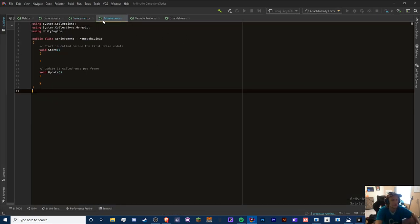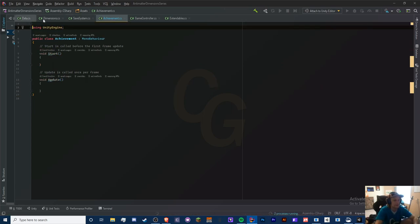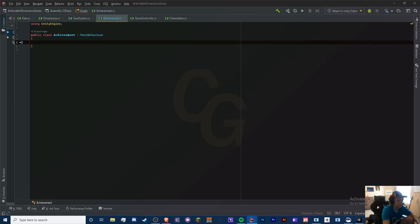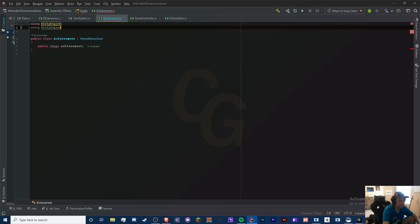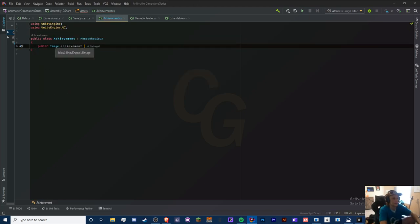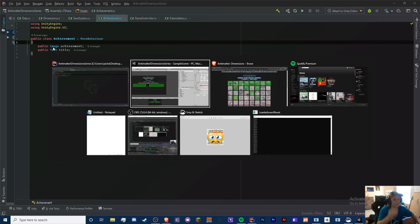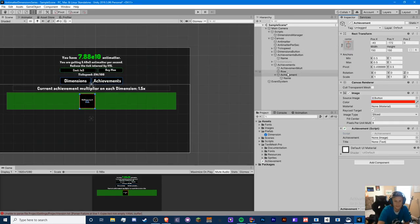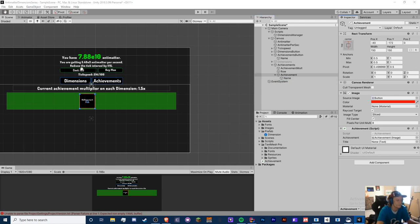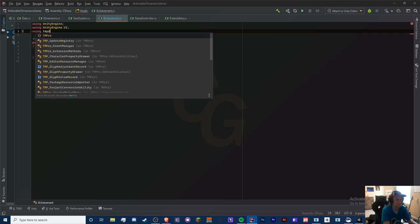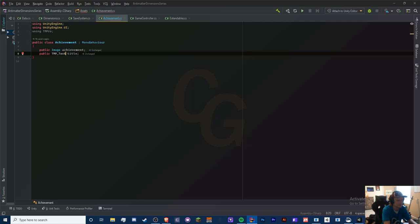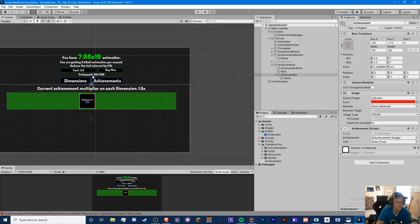We can delete most of the default script content. The only things we need are a public Image (to change the color when complete) and a public TMP_Text for the title. We need to implement UnityEngine.UI and add 'using TMPro' at the top, replacing Text with TMP_Text since all text in this game uses TextMeshPro. Now we can drag this achievement game object into a prefabs folder.